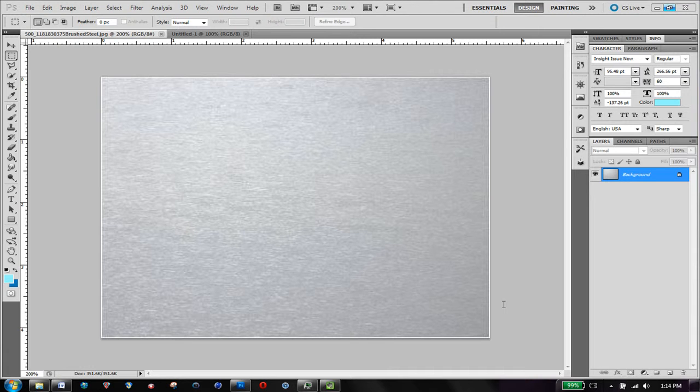Hey guys, this is Megmonkeys. I just want to give you a quick tutorial showing you how to make this sort of brushed steel type texture.